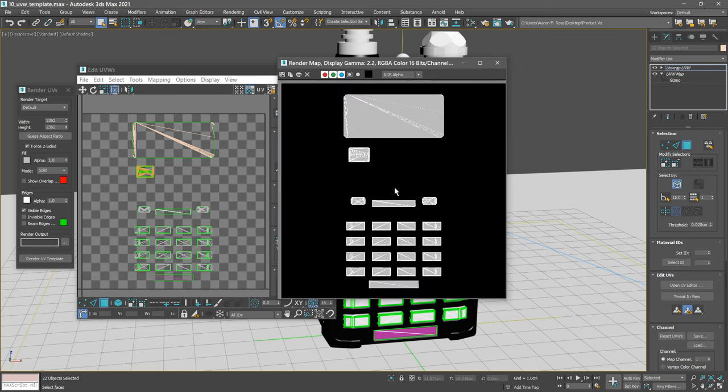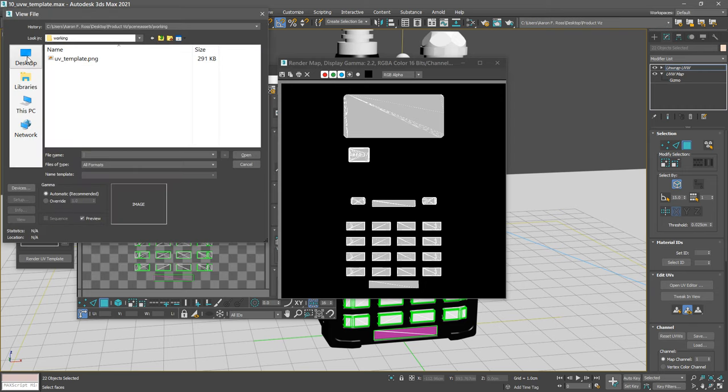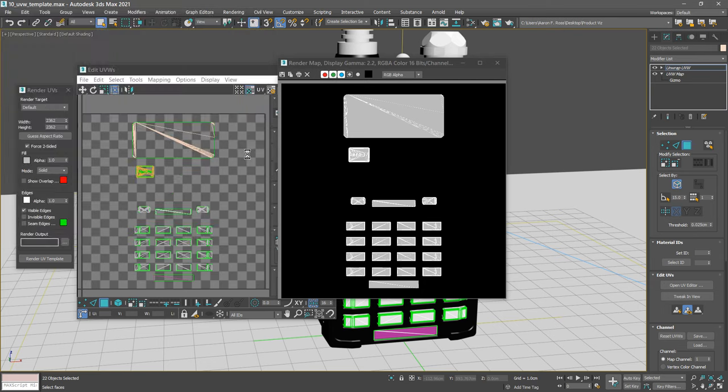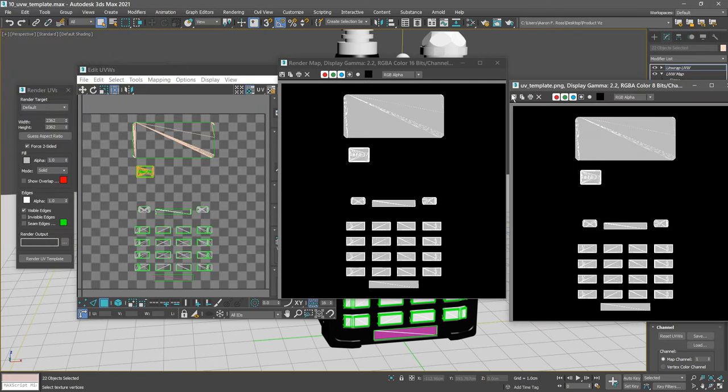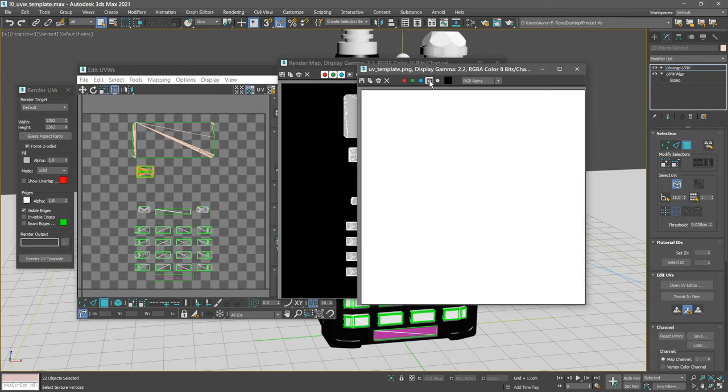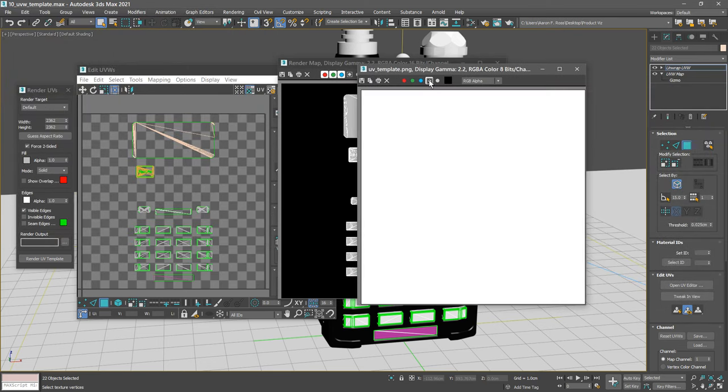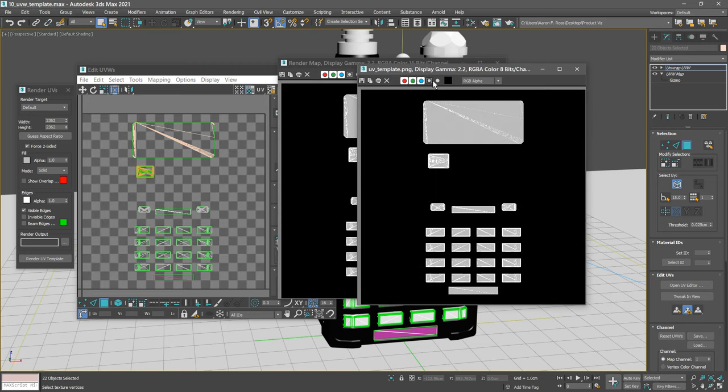Now that's been saved and we can check that. We can go to the file menu and choose view image file. Here's our file uvtemplate.png. Open that up. And we can see that it has no alpha. If we choose the alpha channel, it's totally opaque. And that's exactly what we wanted.